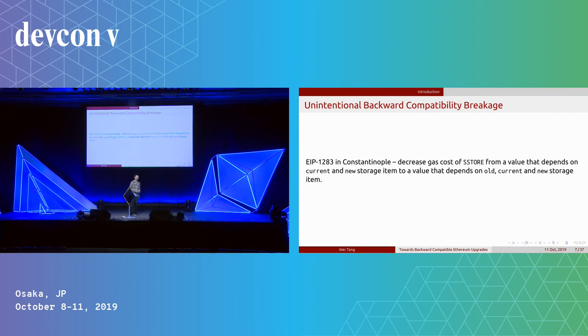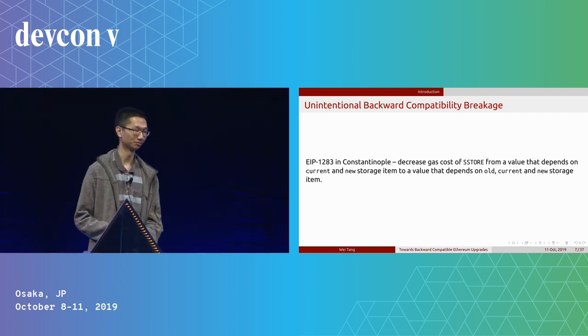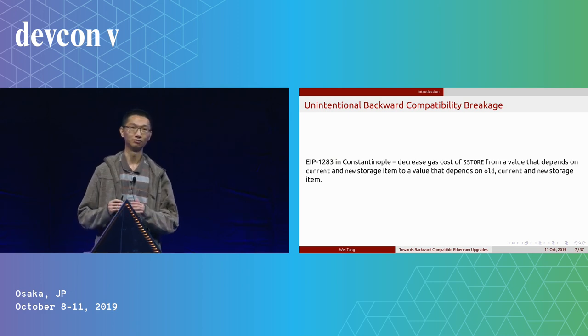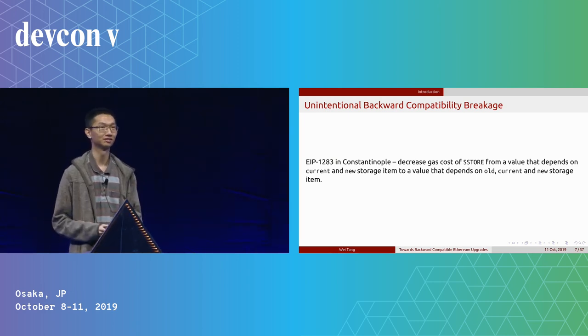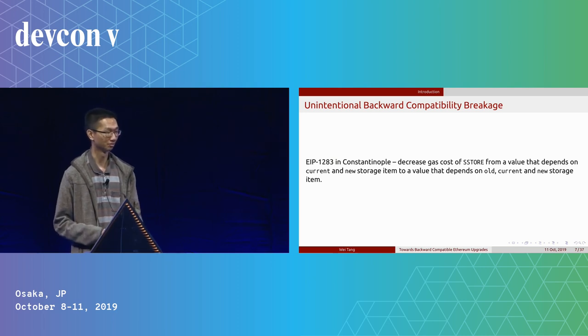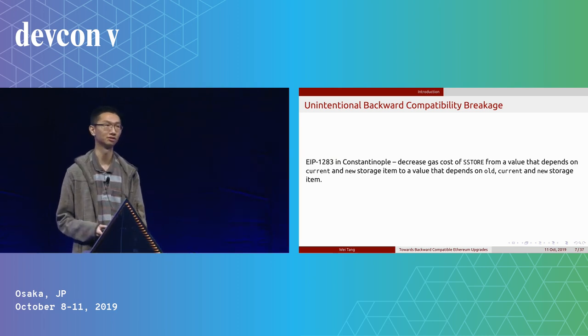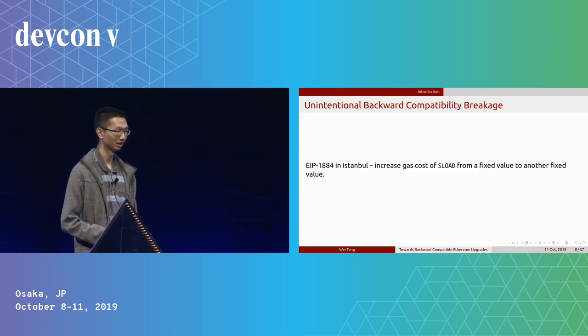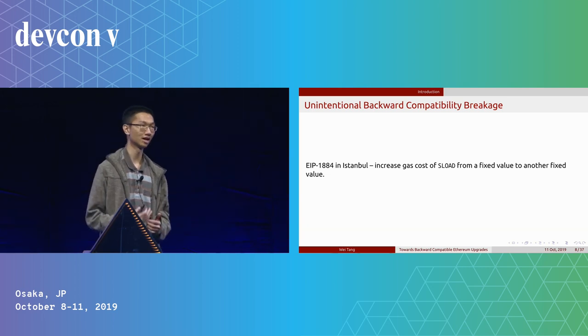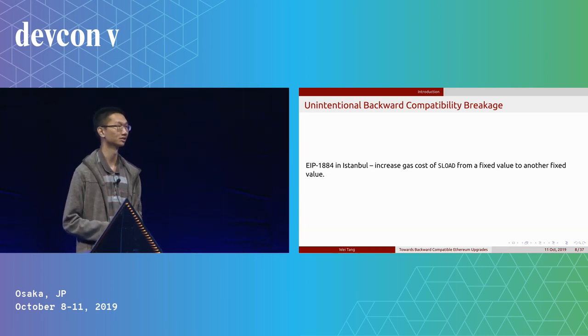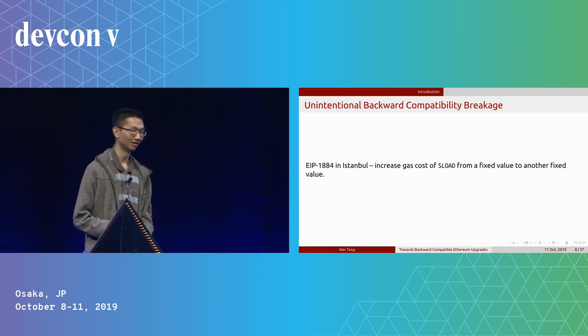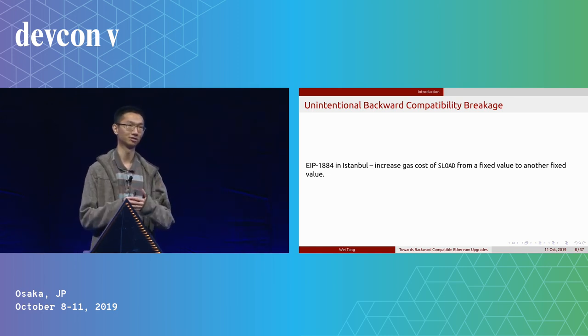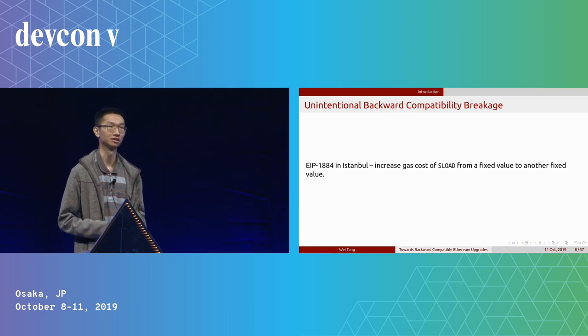For unintentional backward compatibility breakage, we have the example of EIP-1283, which is a change to decrease gas cost. But unfortunately, we found that if we do that, there are some issues with backward compatibility because it can cause some contracts to have re-entry attacks. We also have EIP-1884 in Istanbul, which is an EIP to increase gas cost. We figured out this can also break backward compatibility because it can cause some functions of some contracts to be frozen.